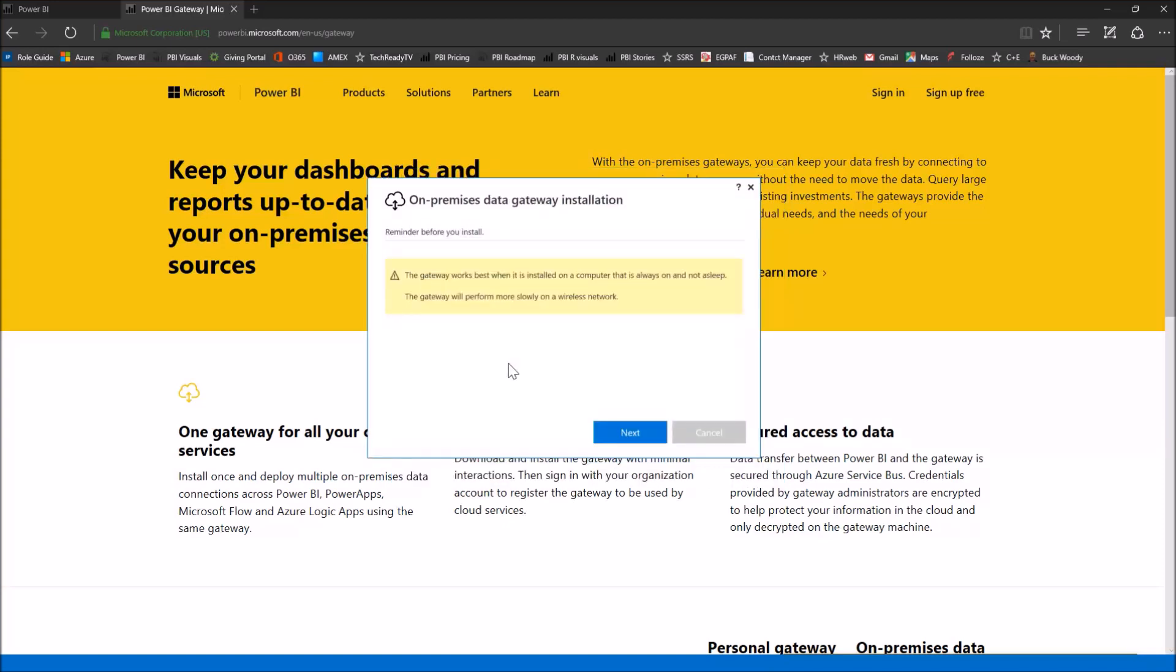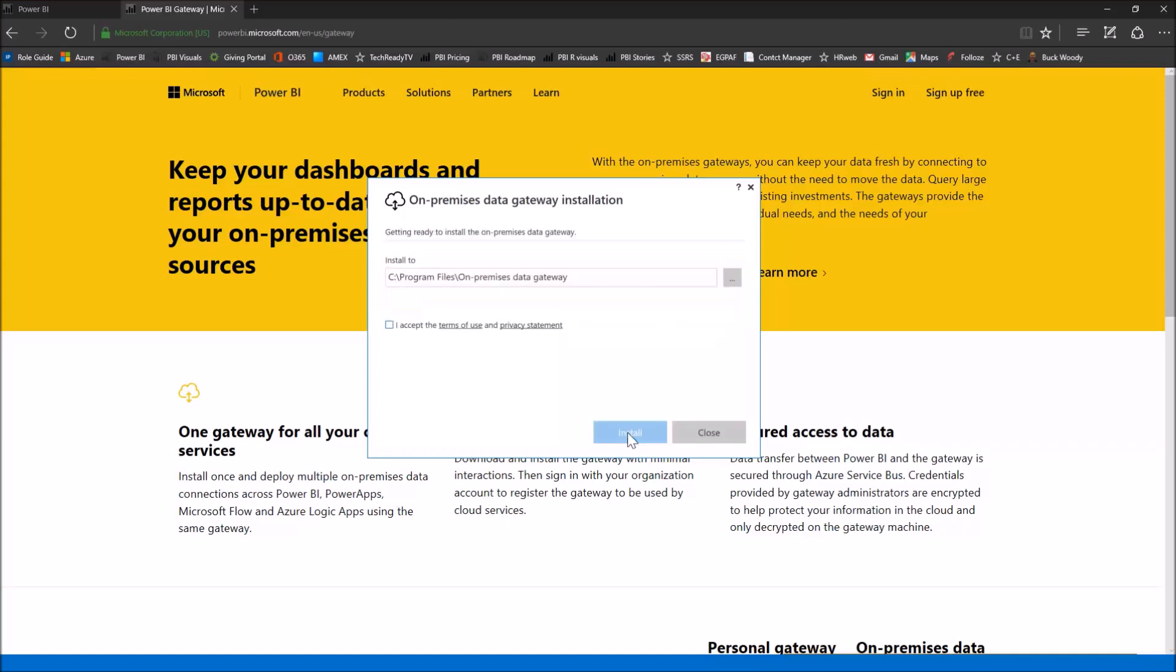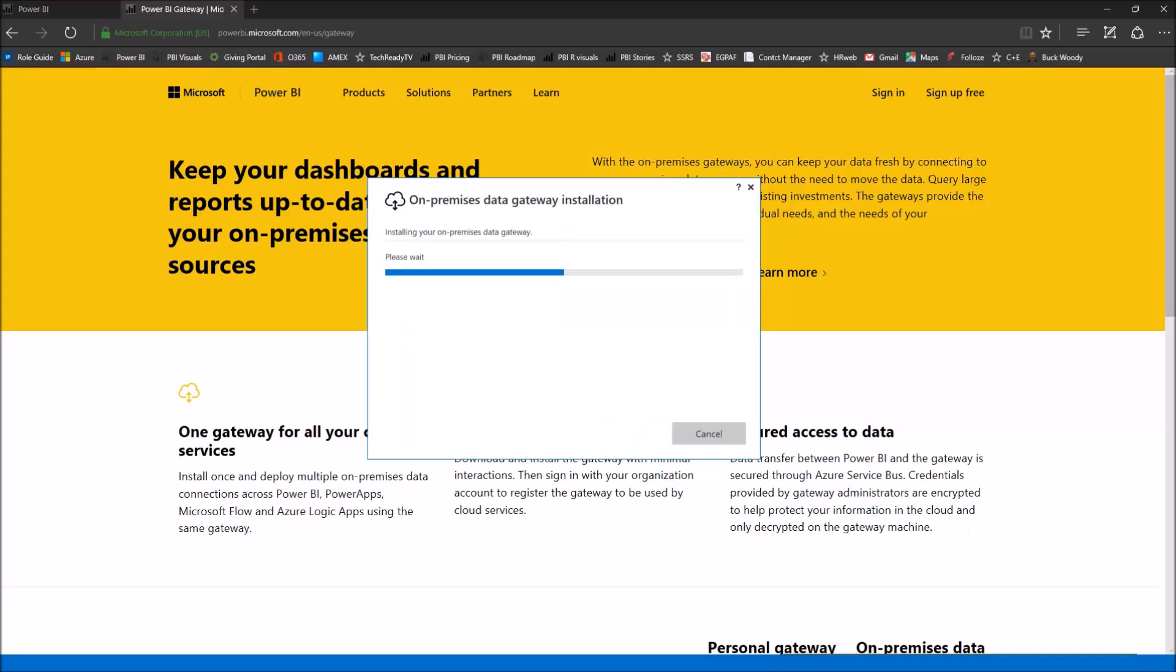Now towards the end of the installation, it's going to give you this warning saying the gateway works better when it's installed on a computer that's not a laptop, essentially something that can go to sleep or be shut off. So I'm installing this on my laptop, but you would typically want to install this on a server in your data center somewhere. So I'm going to click the next button, accept the terms and then click install.